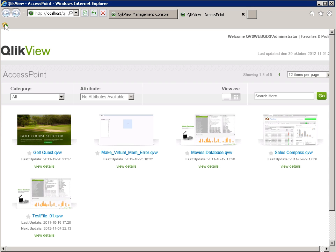Let's begin with the first example where the end users typically browse the QlikView access point for the application of interest and open it. Once completed, they close the application and end their visit or open the next application and so on. But what happens when an end user can browse the list of applications on the access point and cannot open them?